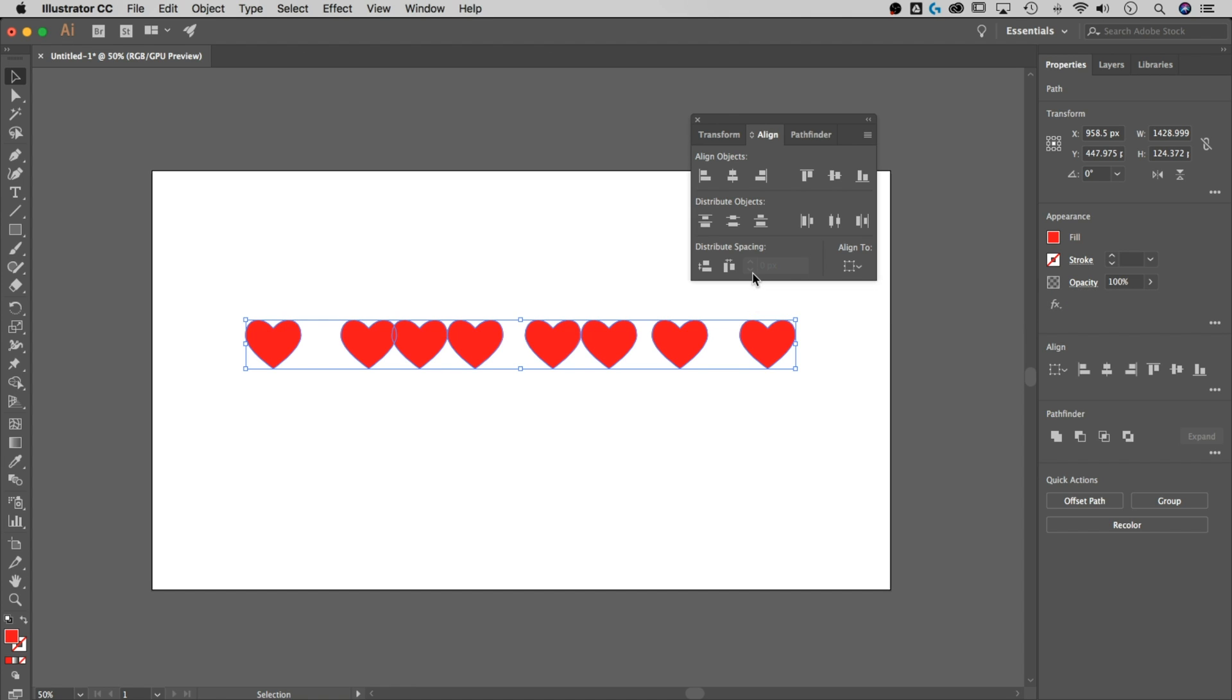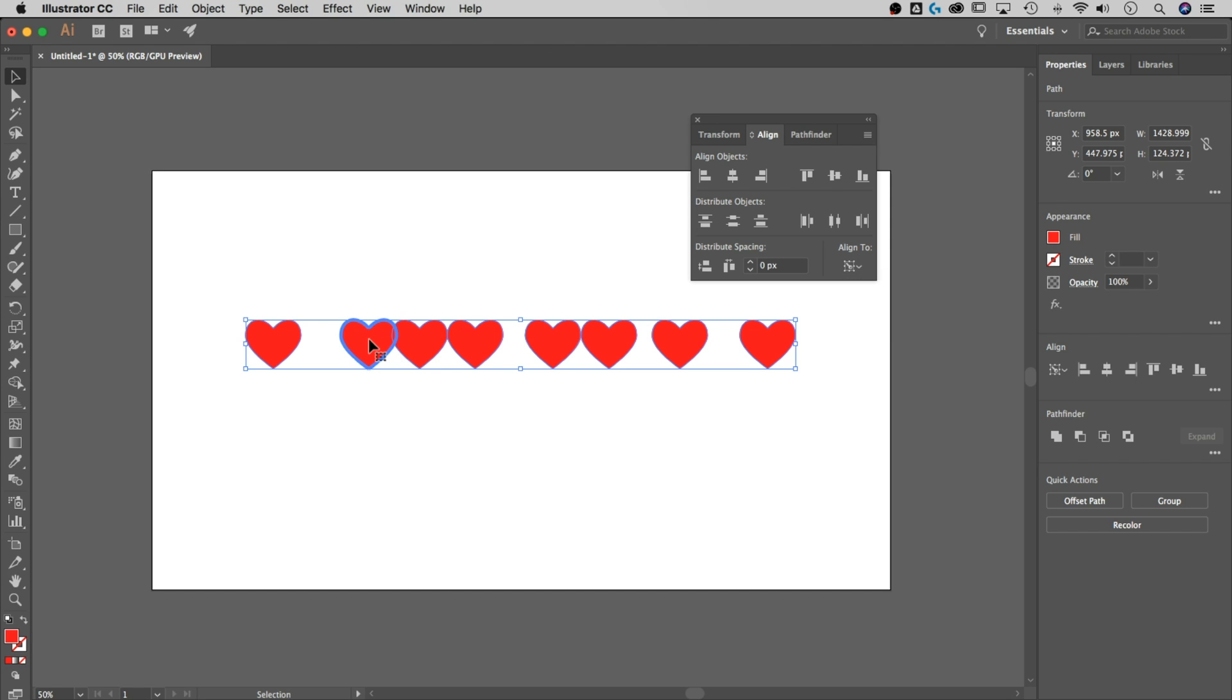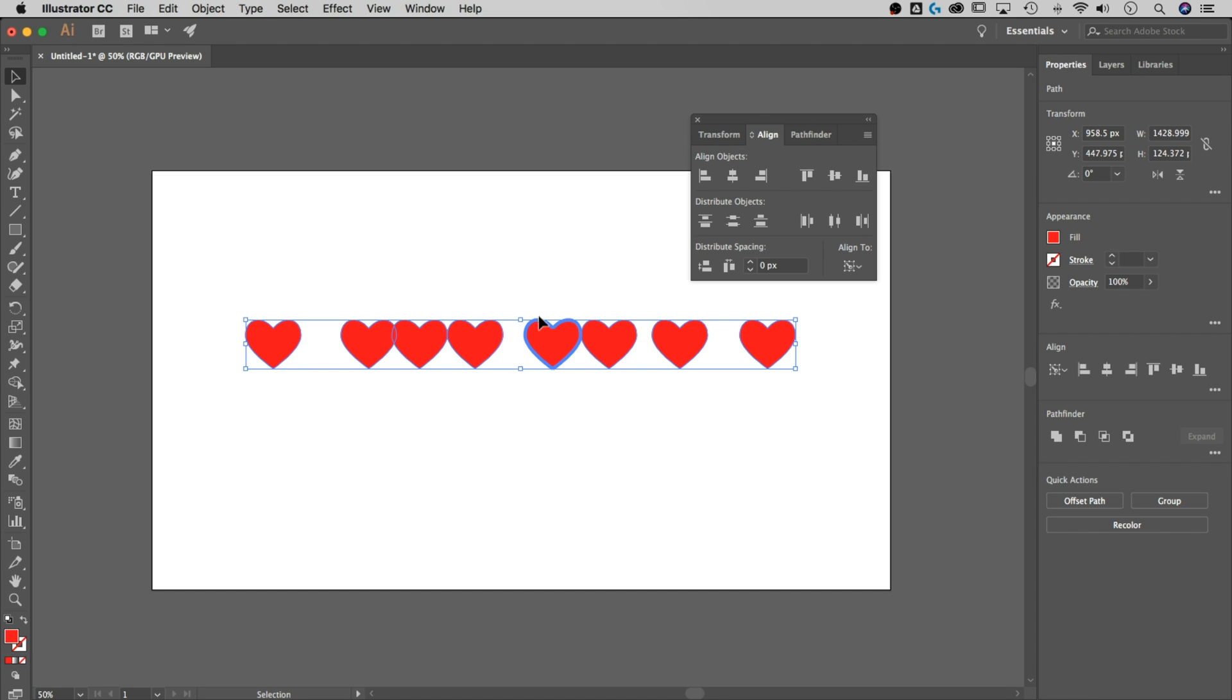But in order to do that, we have to align to a key object. Now you could select this, and it's going to select a random key object. To change the key object, as long as you have this set of objects selected, just click on one of them. Any one that you click on once changes the key object to be that object. Notice the much more solid blue line around each.